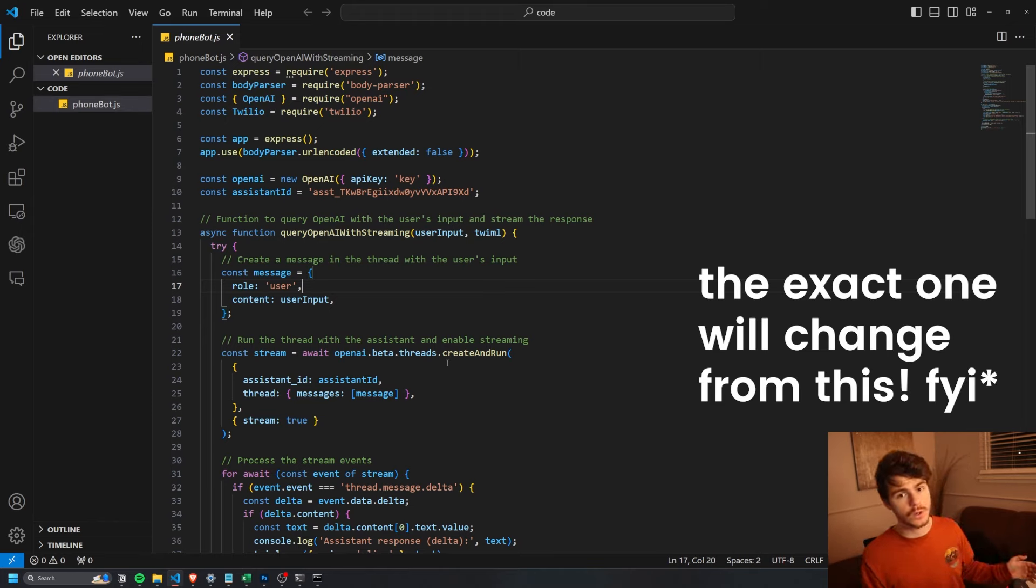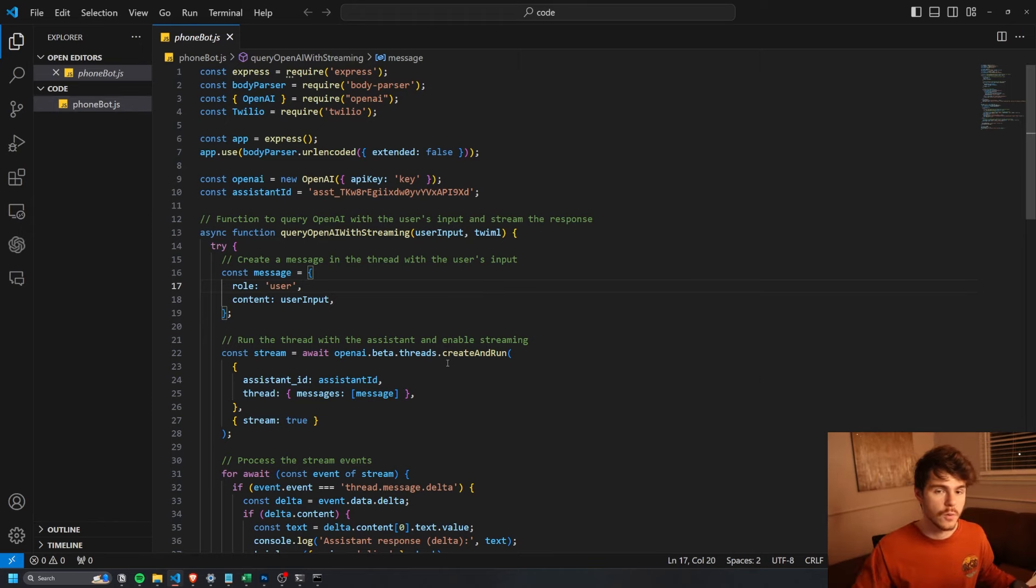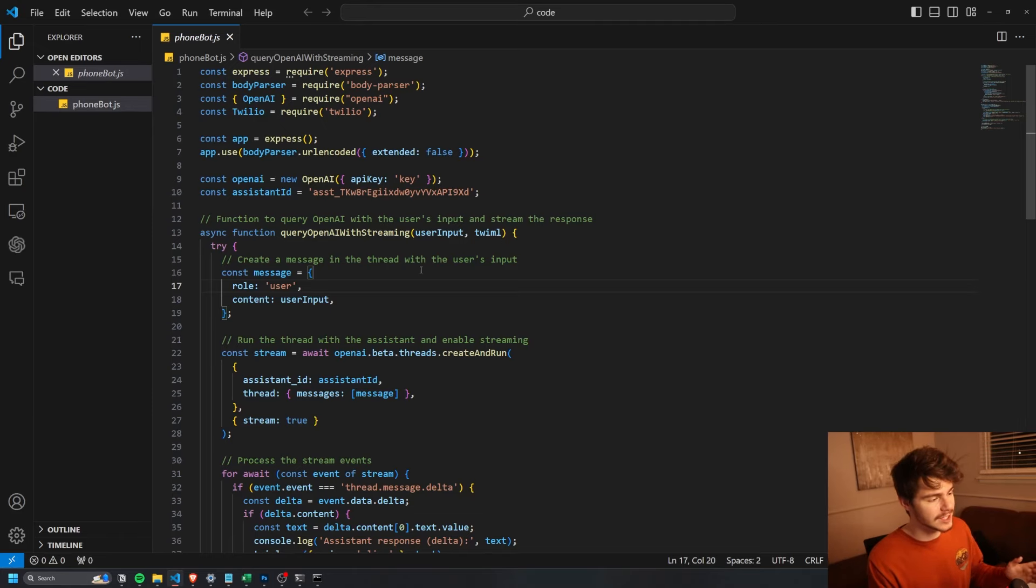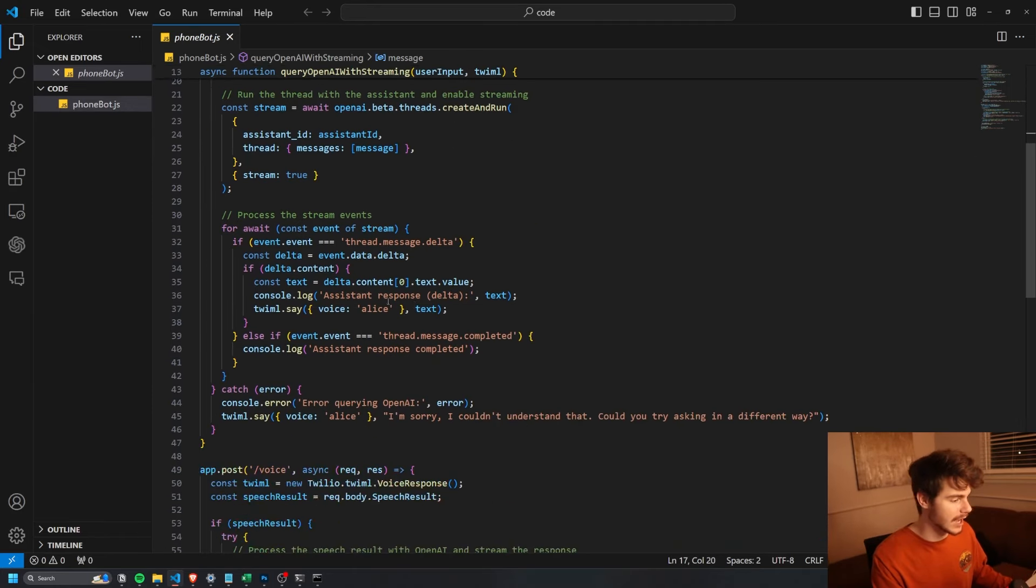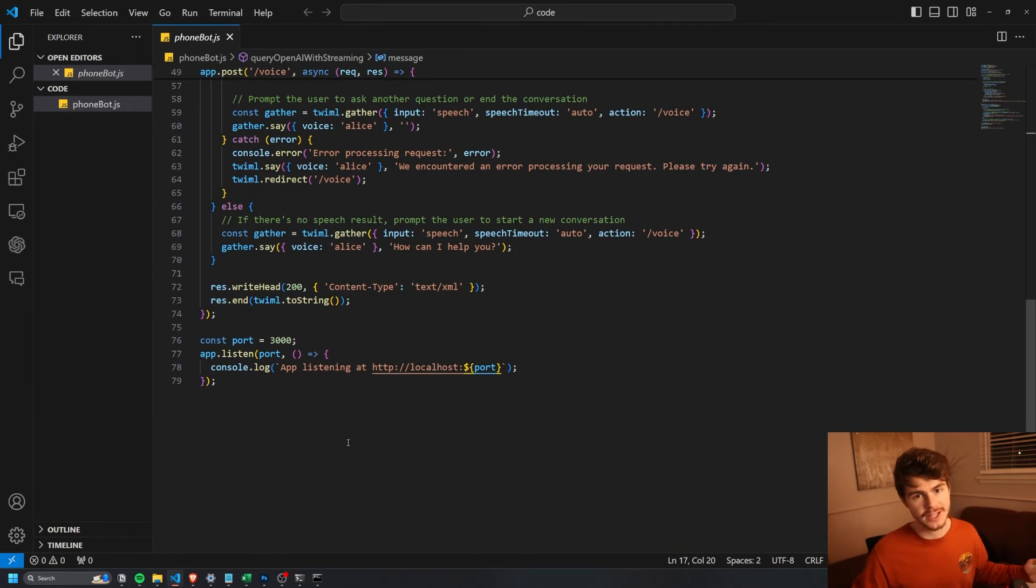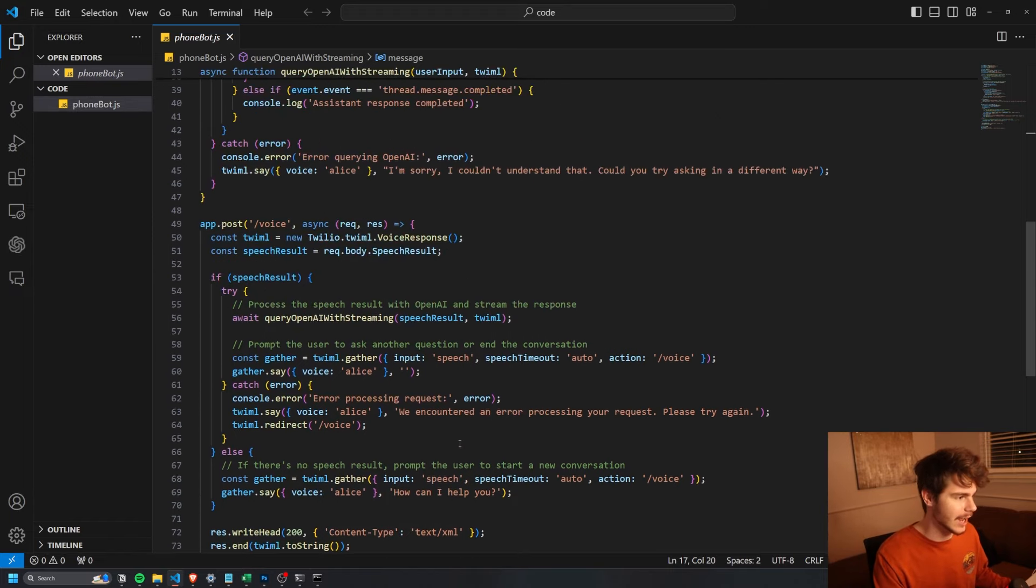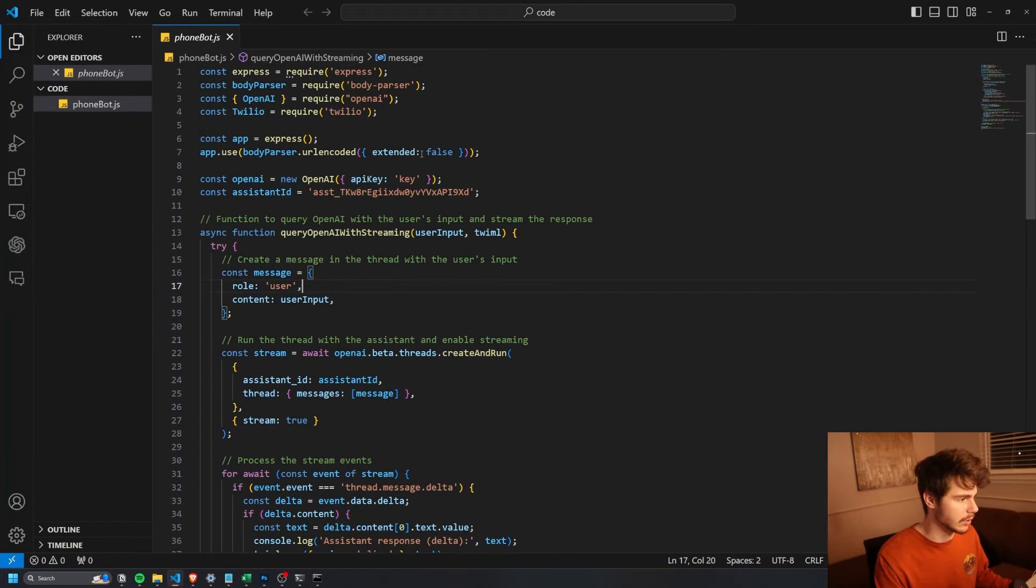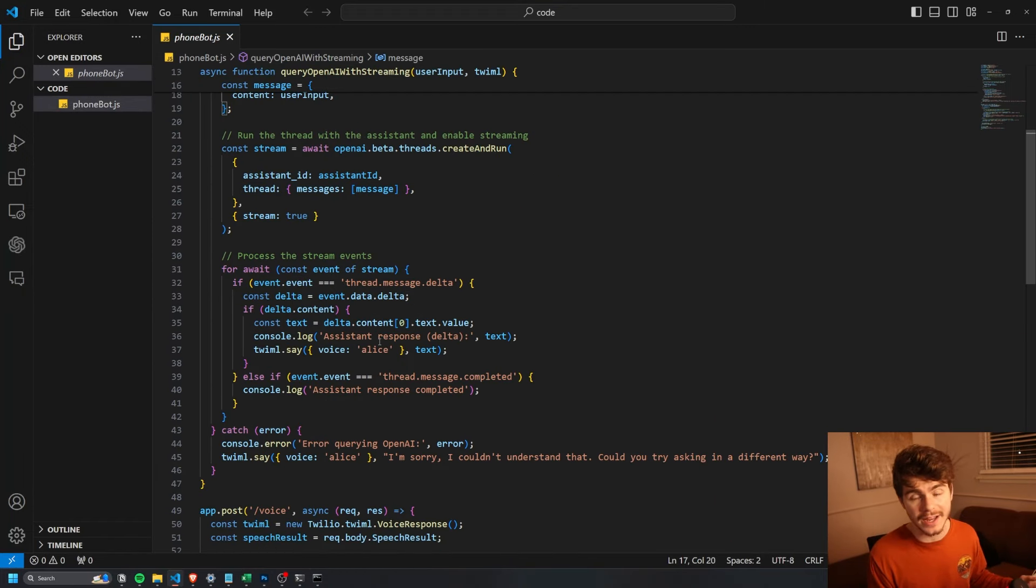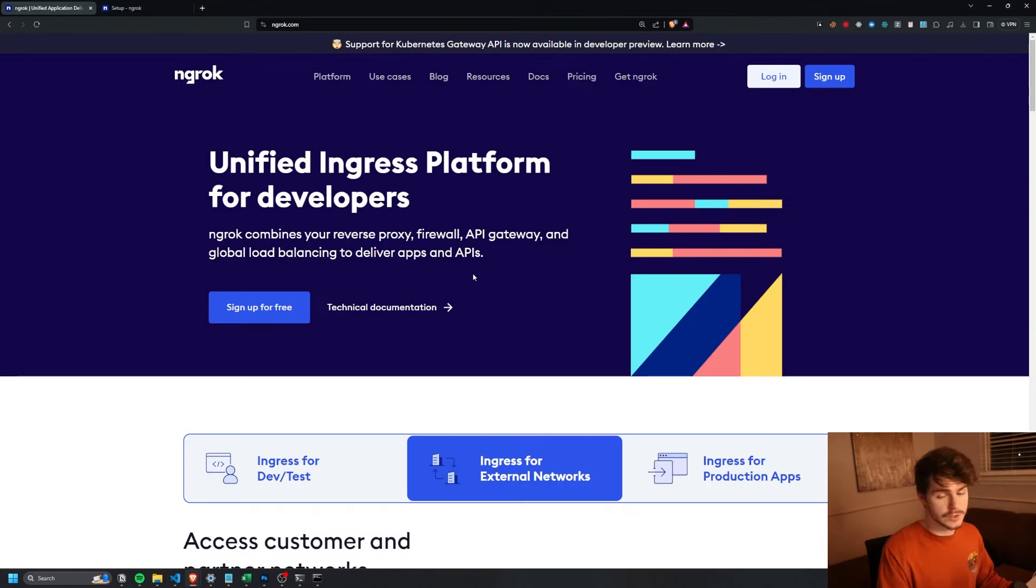And then you're also going to need this script, which I'm going to have in the description below, which is basically going to be a really simple phone bot server script here, which is basically just the OpenAI Assistants API layered on top of the Twilio library here. I'm going to show you how to do that.